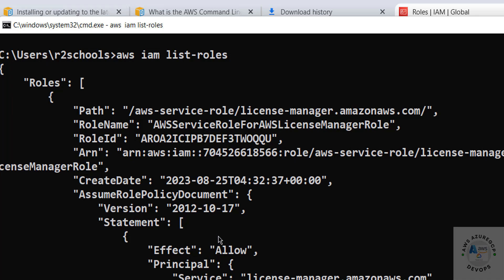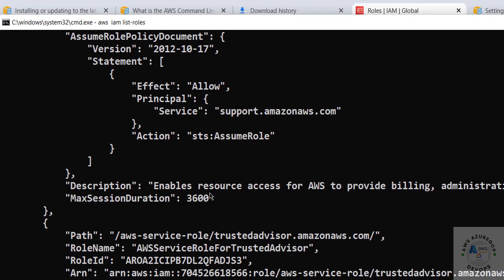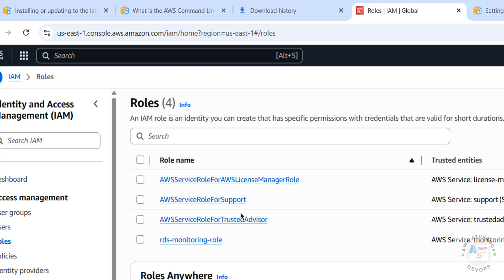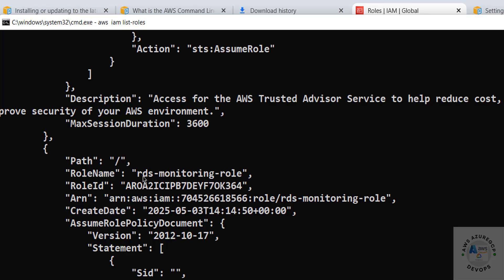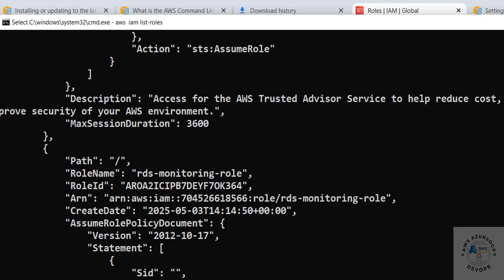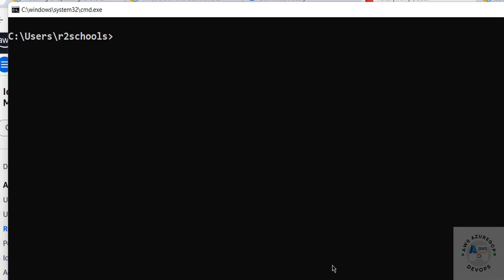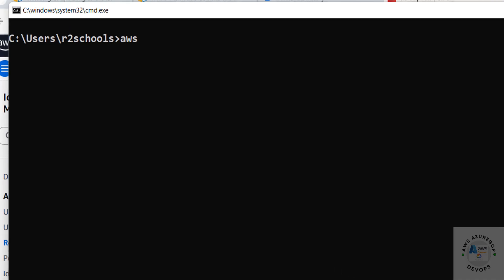In the same way, to verify roles, run 'aws iam list-roles' and hit Enter. We get the list of roles — the output is paginated, so press Space for the next page. For example, we can see the Advisor role and the RDS Monitoring role, which match what's shown in the console.